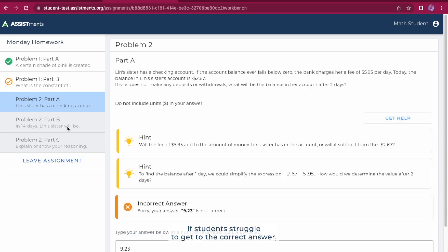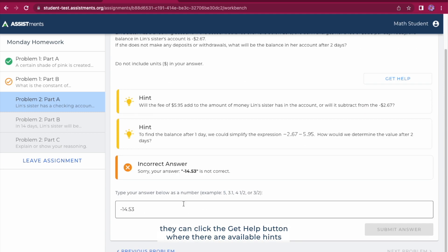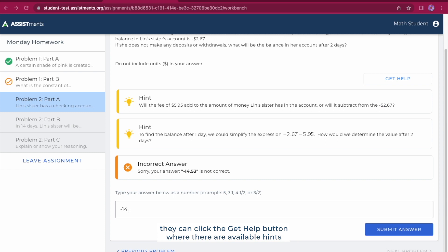Students have an unlimited number of times they can attempt the problem until they get to the correct answer. If students struggle to get to the correct answer, they can click the Get Help button where there are available hints and explanations to help them progress through their assignment.